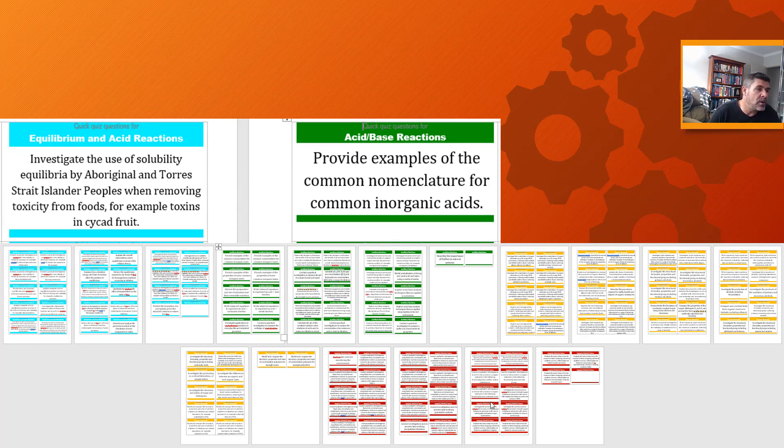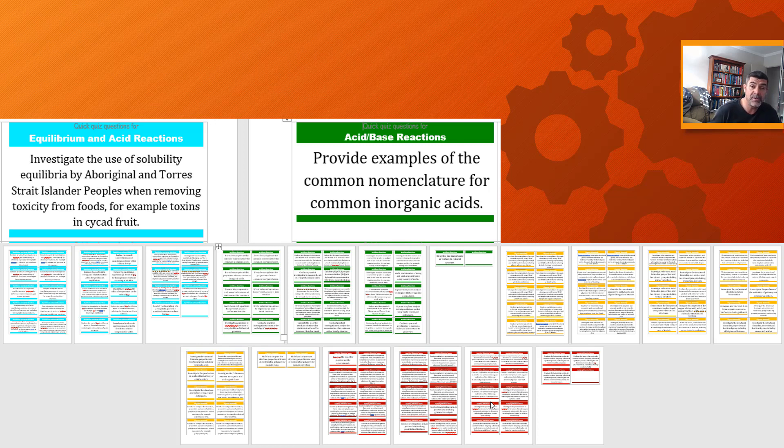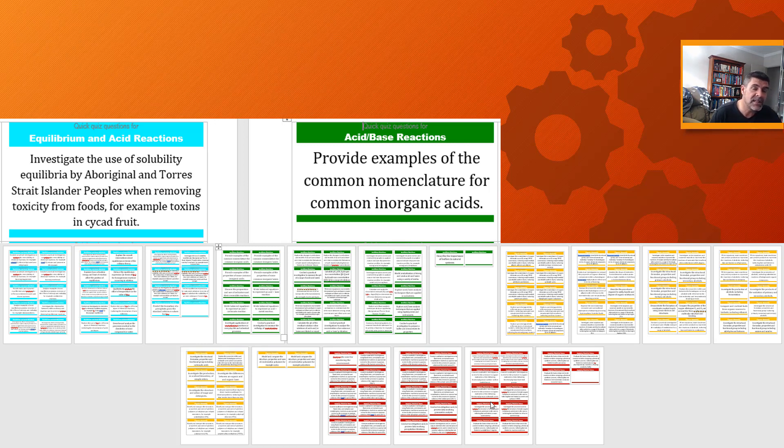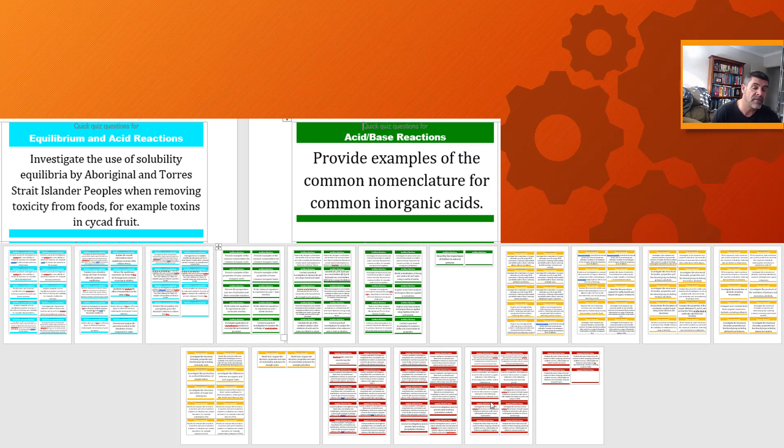You might find this a little bit difficult to read, so let's blow one of these up. And this is what they look like when we blow them up a little bit. So in equilibrium and acid reactions, you can see one of the things that we have to do is investigate the use of solubility equilibria by Aboriginal and Torres Strait Islander peoples when removing toxicity from foods, for example, toxins in cycad fruit. Now, because that's specifically listed as one of our learning outcomes, it could be reworked into a question so that you might have to write about this. And that's what the benefit of these cards is. It's all about focusing in on the specific information that you need.